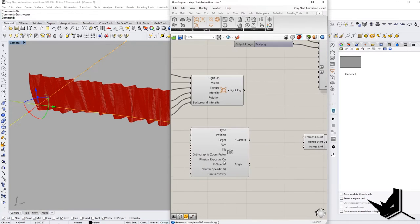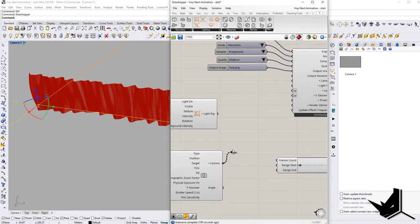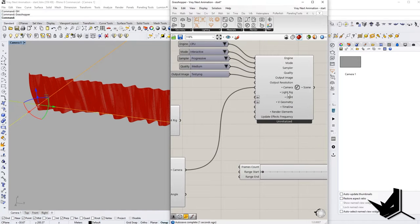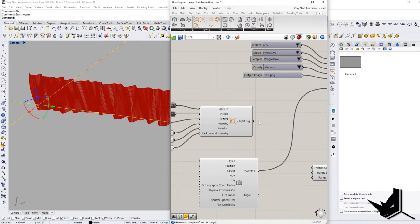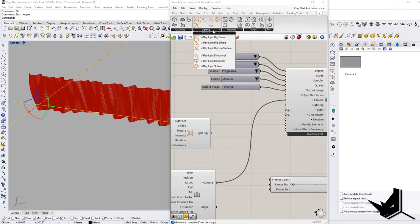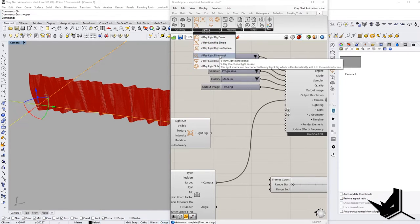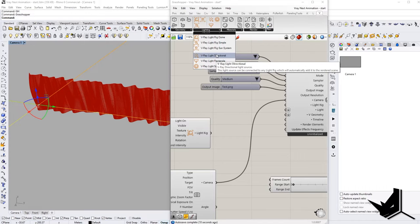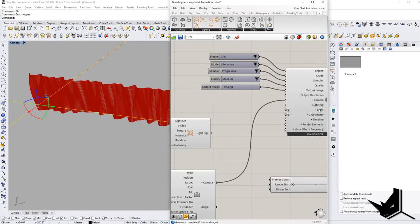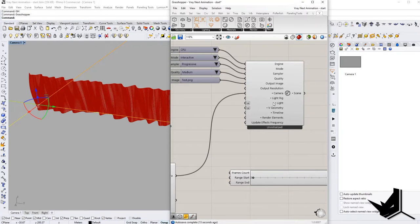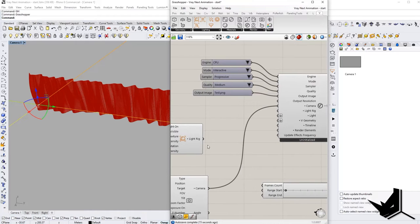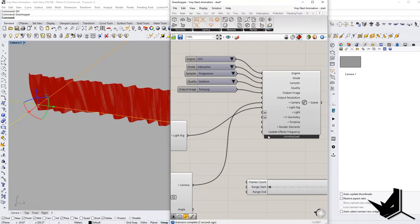Now I'm going to connect the camera we created to the camera input. The light rig goes to the lights input. If you notice, we have rigs and light sources — rigs go on the top and lights go on the bottom. In this case we have a light rig, so we use a light rig input.